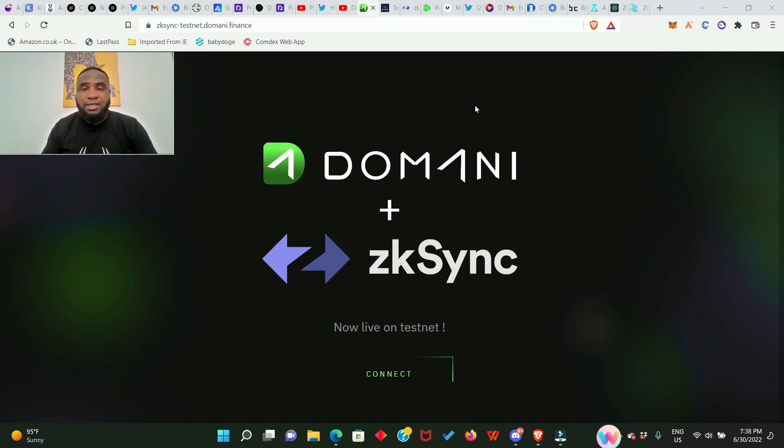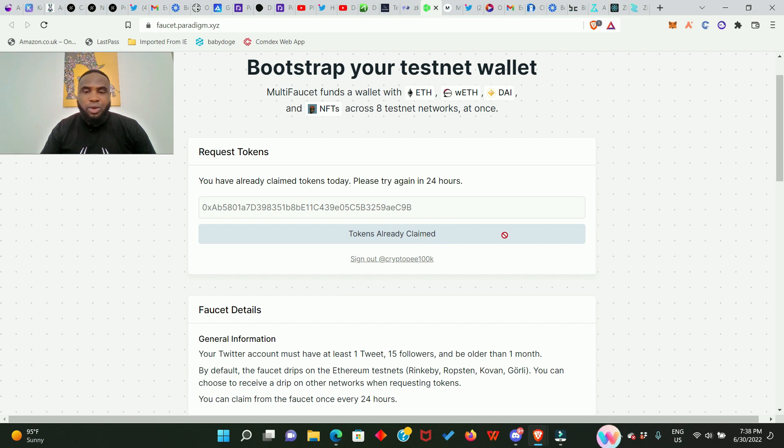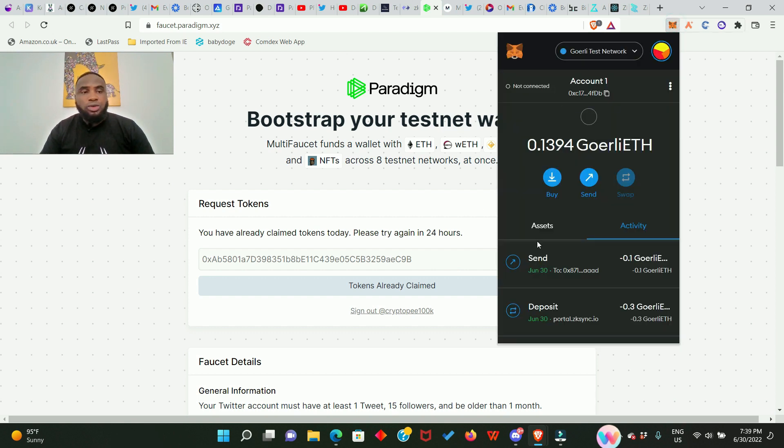So we have to go and get the Ethereum Goerli test token, and we can actually get that right here. All you need to do is to enter your wallet address and go ahead and claim it. Please sign in with your Twitter account, it is preferable, and ensure you're on the Goerli network.